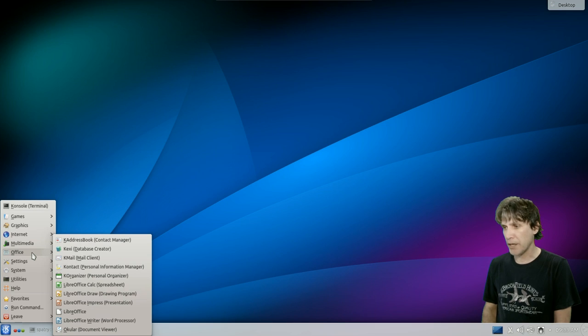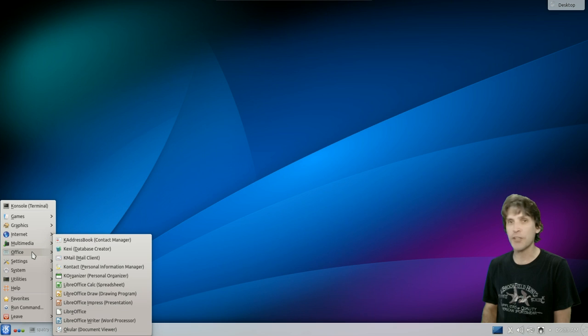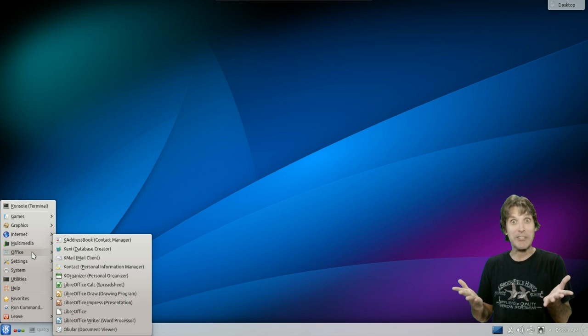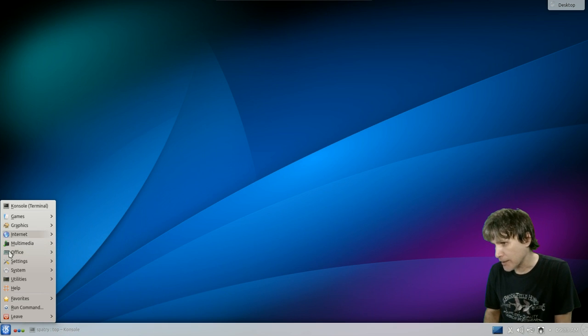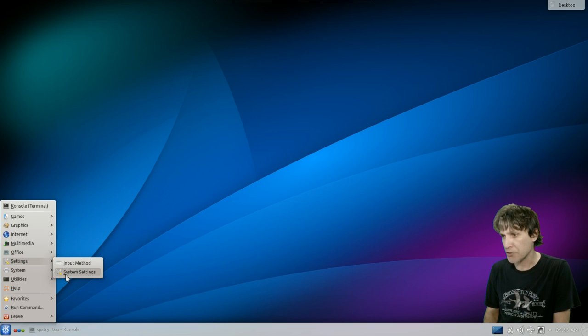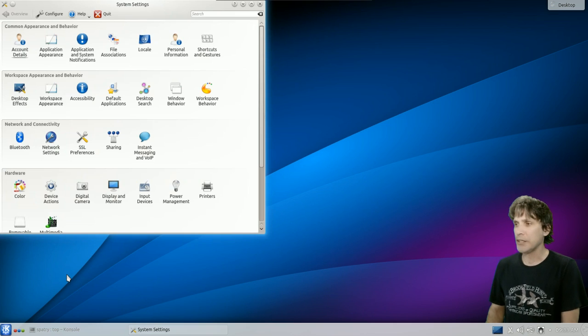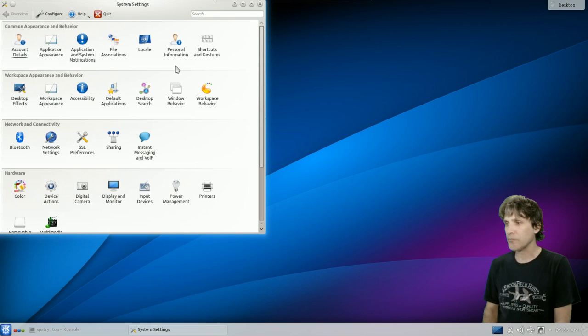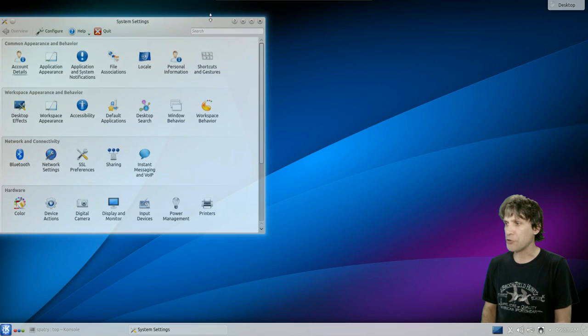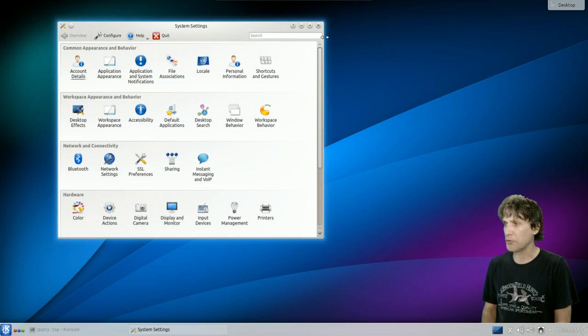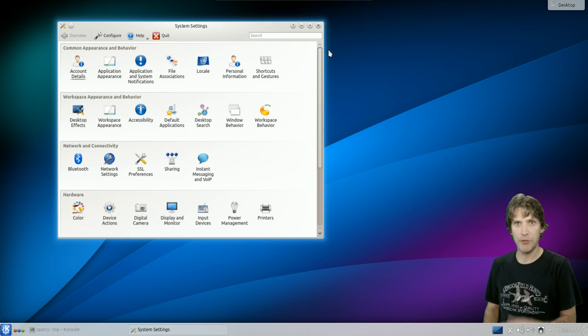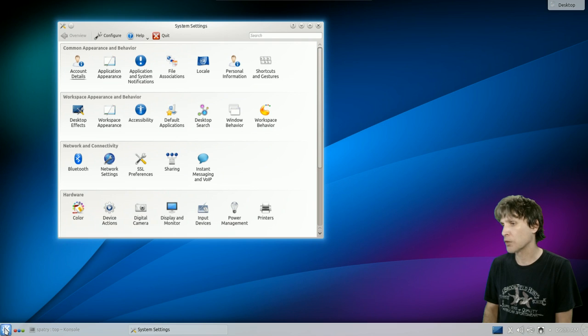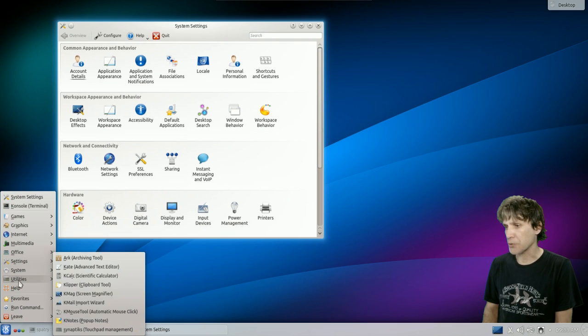And then Settings, Input Method, System Settings, and everything is right here. You'll notice there's a little bit of a glow around this window here. That's KWin running. You want to know more about KWin? Search my channel. I have videos on it.